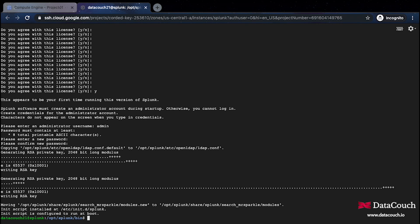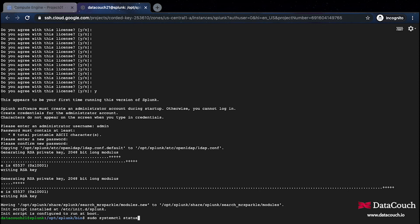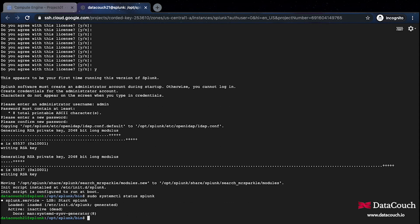Now it's all set. The Splunk has been set up and I have accepted the terms and conditions. I have set up the admin user. All these things are done, so we just need to see the status now. I'll do systemctl status of Splunk.